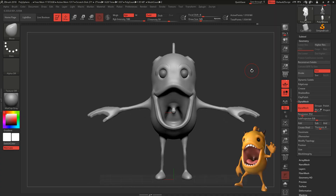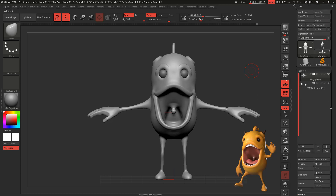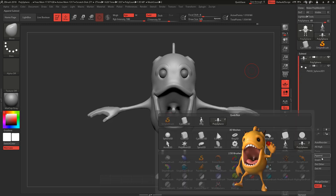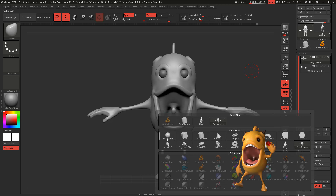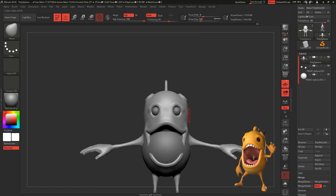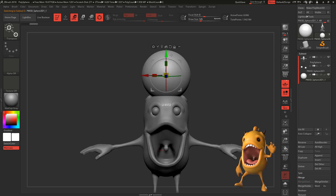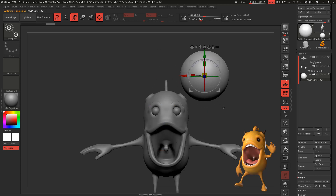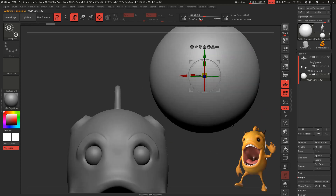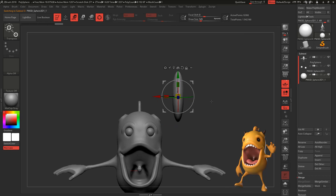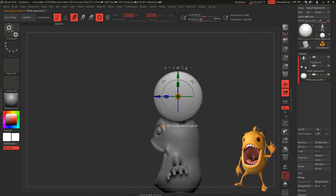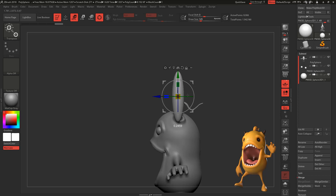Now that we have our antenna done, we're going to go to Subtool, we're going to Append, and we're going to Append a Sphere 3D. Select the Subtool, move it up — with W you get the Transpose Mode. Scale it down and we're going to create our horns on this part.